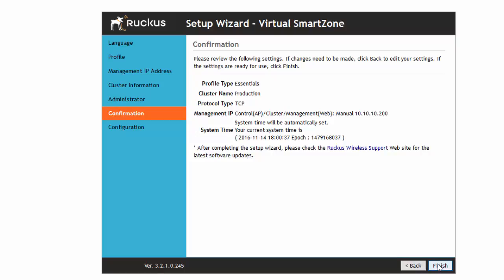Now it's going to give me a summary page from what my configuration is going to be. We set up our profile type as essentials, that's my cluster name, protocol type was chosen automatically, there's my IP address, system time, and we're going to hit finish.